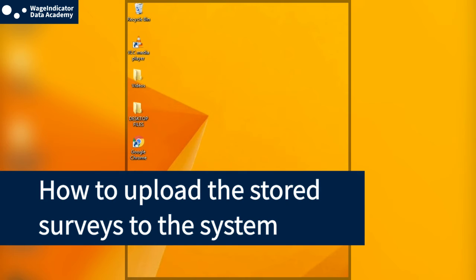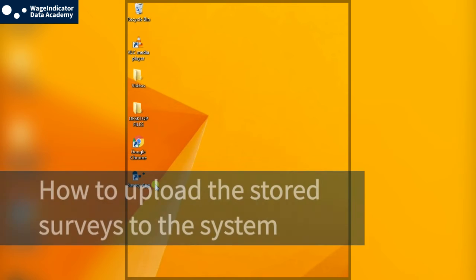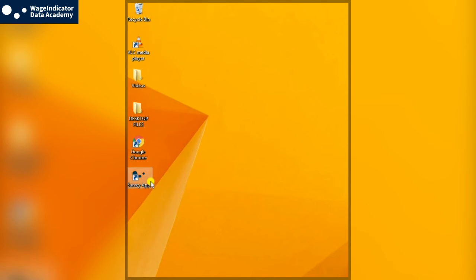How to upload the stored surveys to the system. To upload the stored surveys to the system, you need to have an Internet connection.